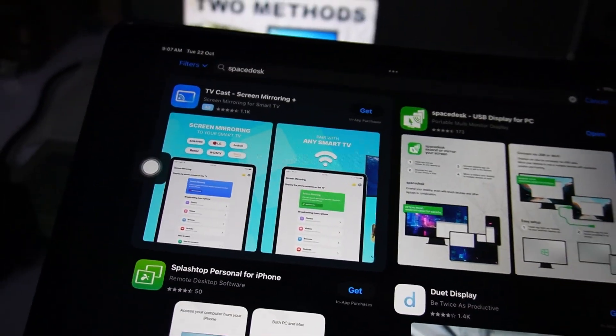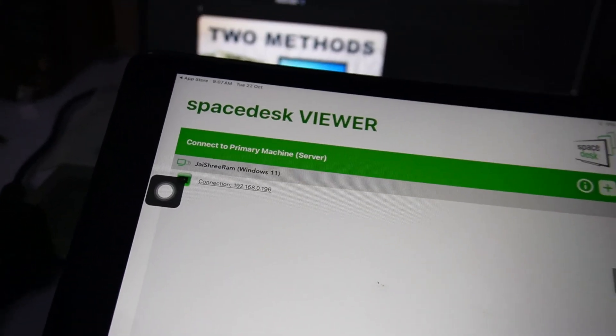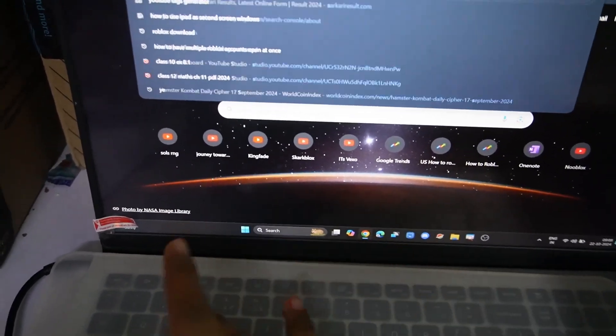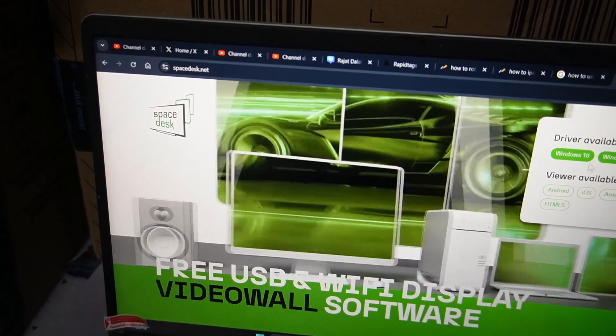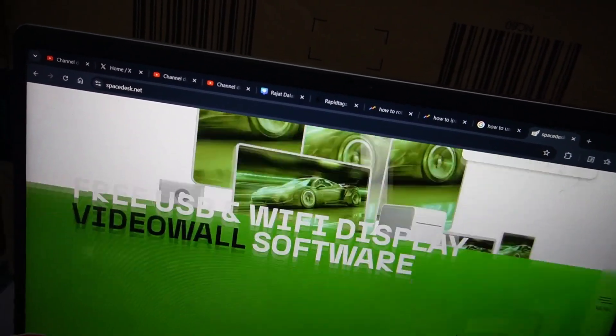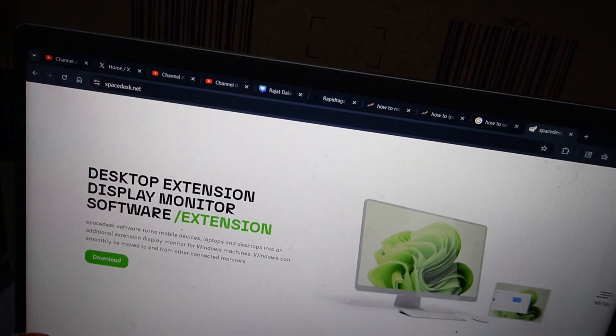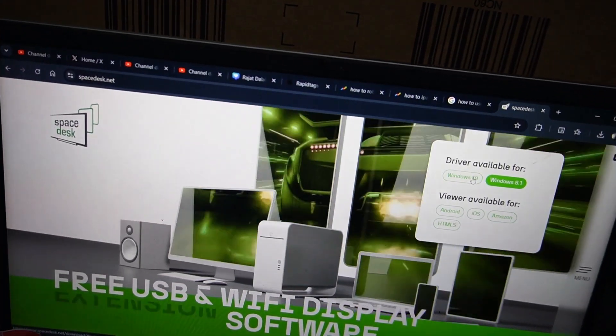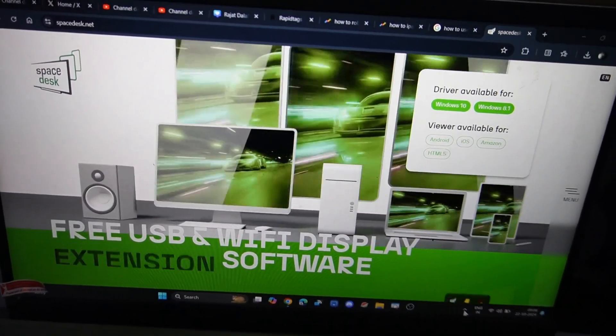Now you also need to install the same application on your PC. Go to your laptop or computer and search for SpaceDesk. Here's the website — download it from here. If you're using Windows, click on the Windows download. You can scroll down to check out the details, and you can download it for Windows 10.